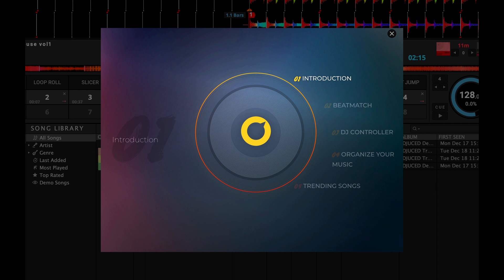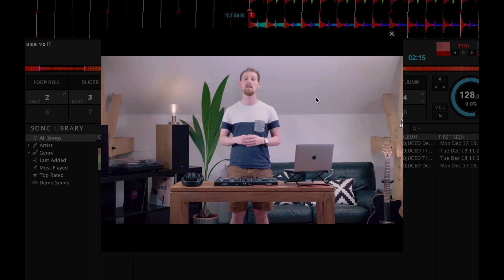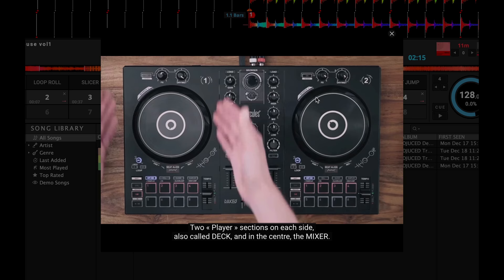The DJ Academy main menu should show up. This is where you can choose the course you want to follow. Choose a course, then a video. Remember that all the videos are subtitled in 15 languages. You can activate the subtitles like this.